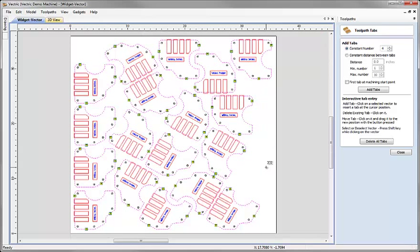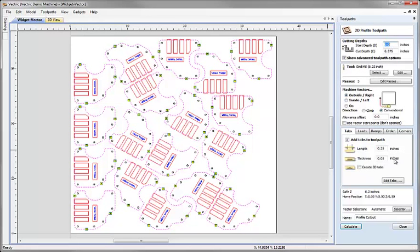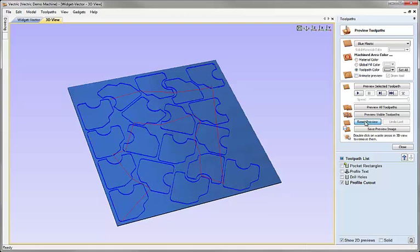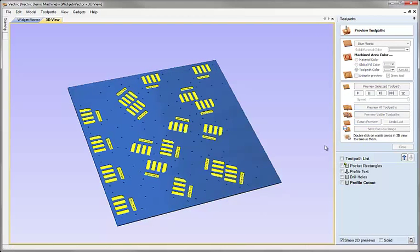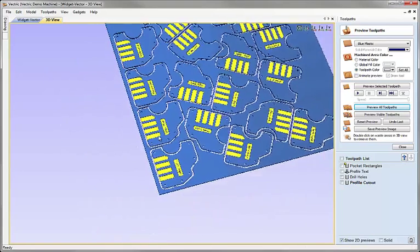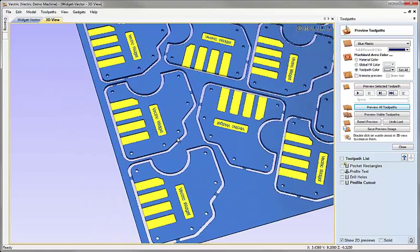I can hit F on the keyboard to fit the work area back into the window. Once I've finished making all those edits, I'll hit close and calculate, and the new tab positions will be calculated for the most recent iteration of that toolpath. I could reset the preview, preview all toolpaths, and that would show me the new tab placements — such as these two that I've moved.